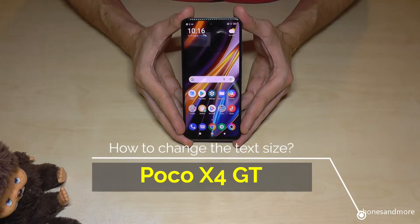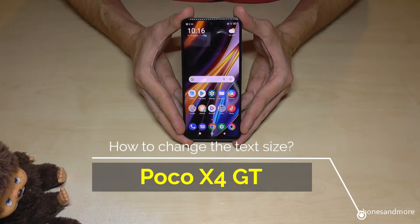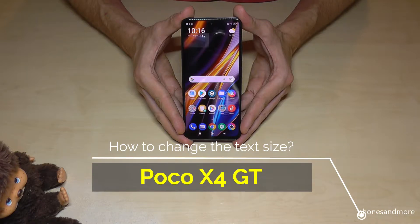Hello everybody, I want to show you with this video how you can increase the text size of the Poco X4 Pro and Poco X4 GT.